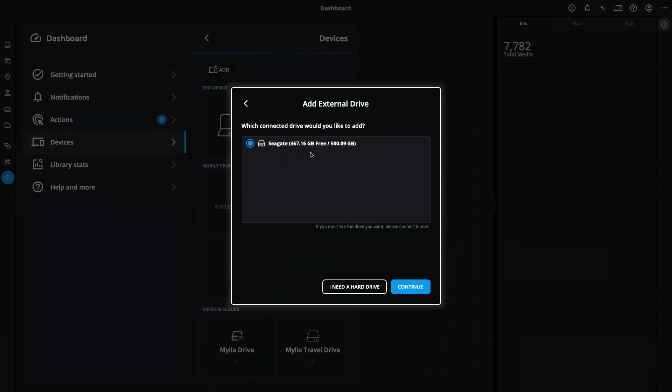In this case, I already have a Seagate drive that I have formatted and is ready to go. It is selected, so I'm going to hit Continue.